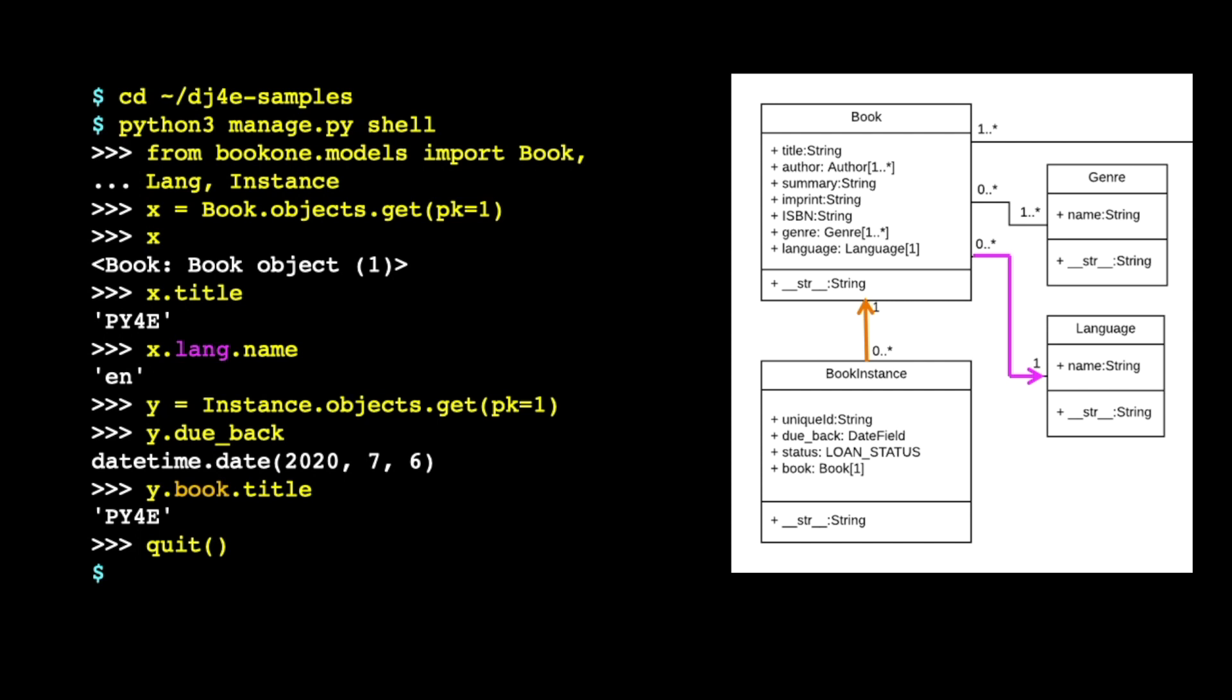And then a lot of the methods that we talk to inside of these classes are under the attribute.objects, which is, you could think of it as all of the rows in a sense or all the objects in this model. All the rows in the table that lives there. Book.objects and then get is like, which one do you want? Get pk equals one. pk means primary key.